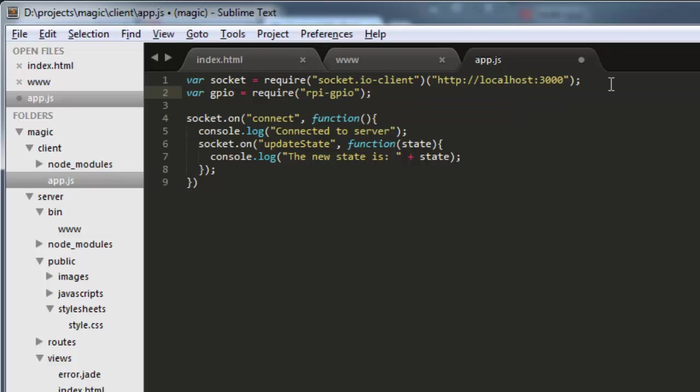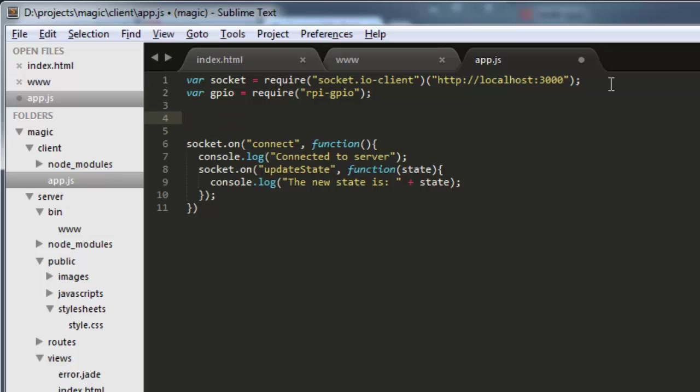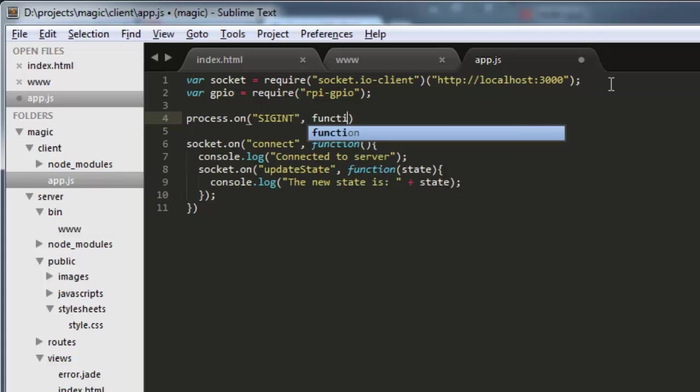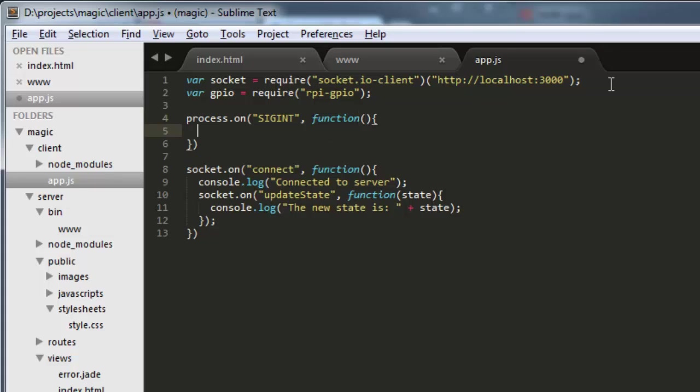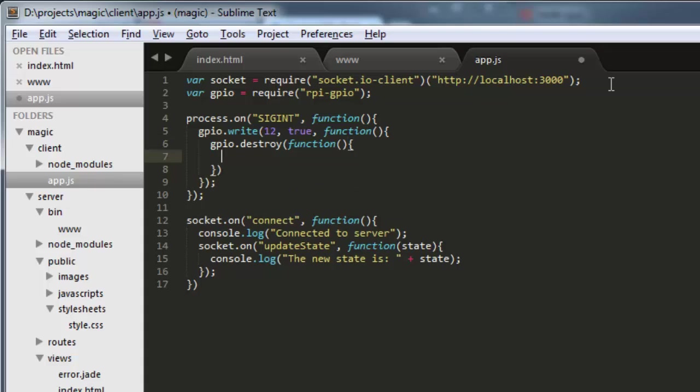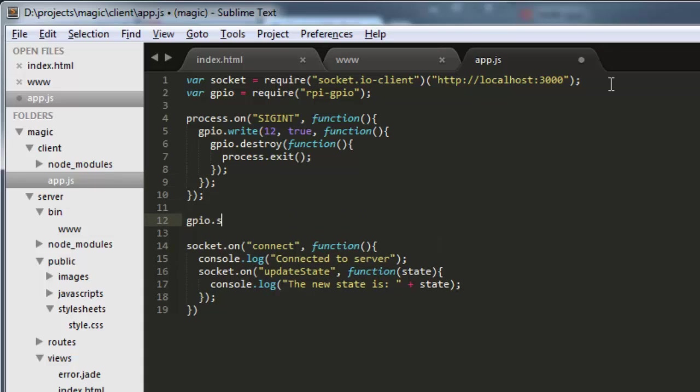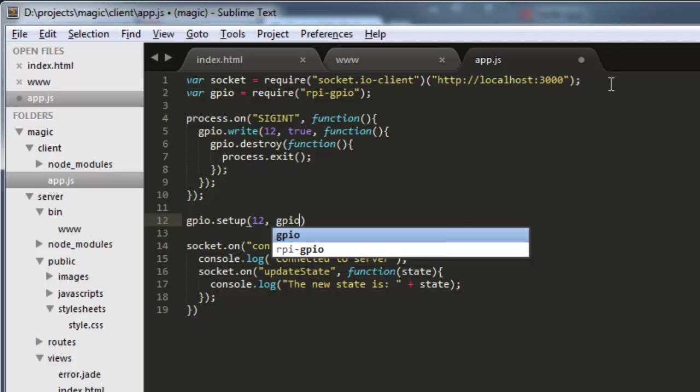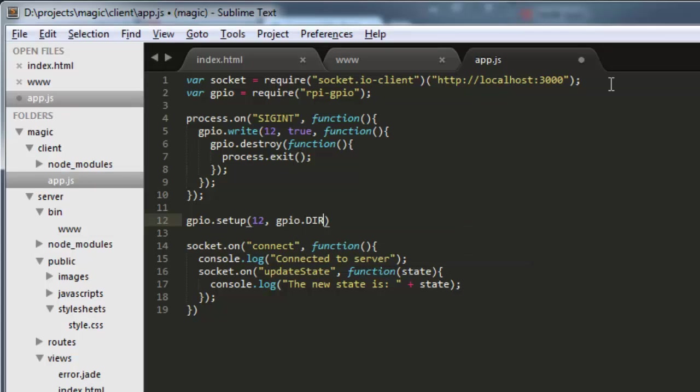Now something I like to do when I'm working with this module is to make sure things get cleaned up when the program exits. And to do that, we'll just do a process.on SigInt. That's what gets fired when the program exits. And we'll just put a callback here. And what we'll want to do is just GPIO.Write. We're going to use pin 12, that's what my LED is attached to, and true. Setting the pin high turns my LED off. So I want to turn it off because when you call this destroy method here, it doesn't reset the pin. So the LED would stay on if I had left it in an on state. So we'll go ahead and do GPIO.Destroy after that. And once that's finished in the callback, we'll just call process.exit.